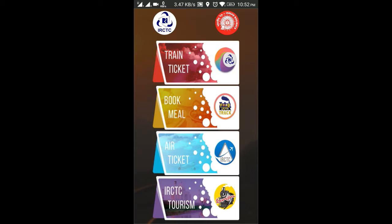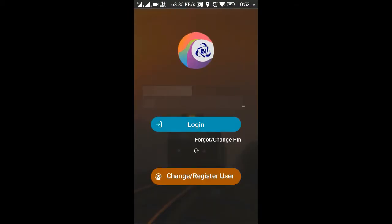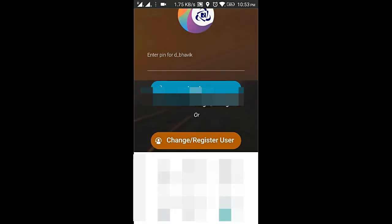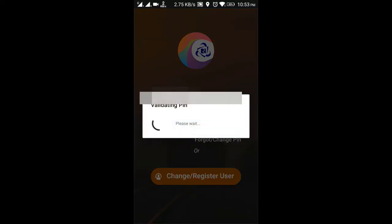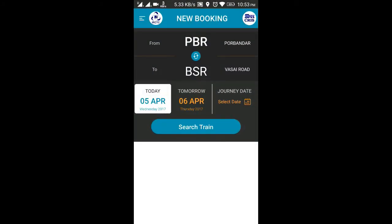When you want to start booking your train, after installing the app, open it and first click on Train Ticket. You will need an internet connection, so keep your data services on. Once you start the app you will have to log in using your PIN.